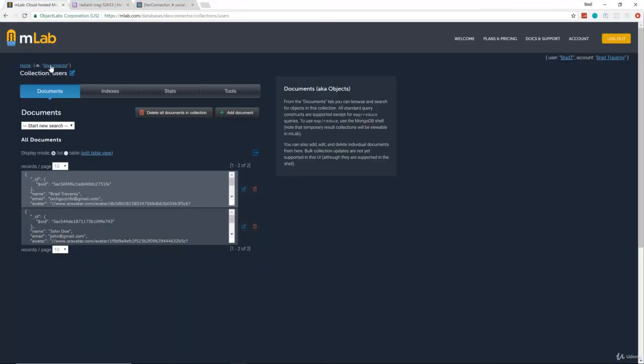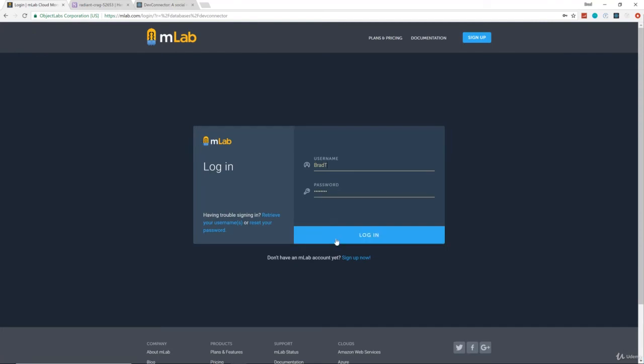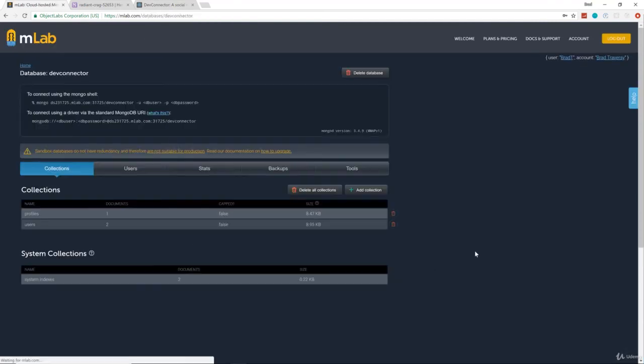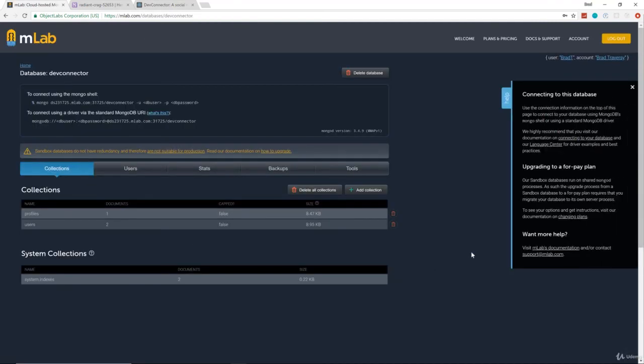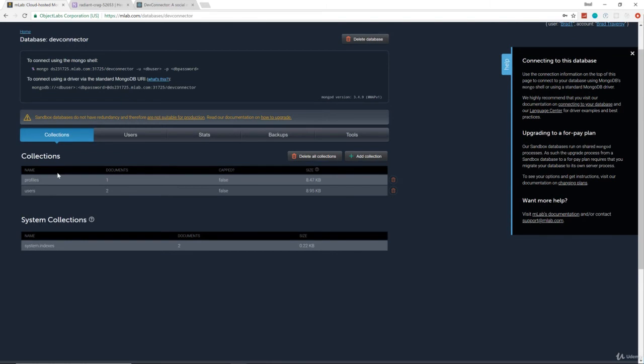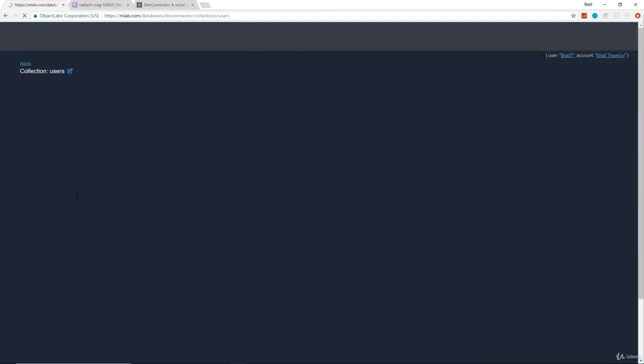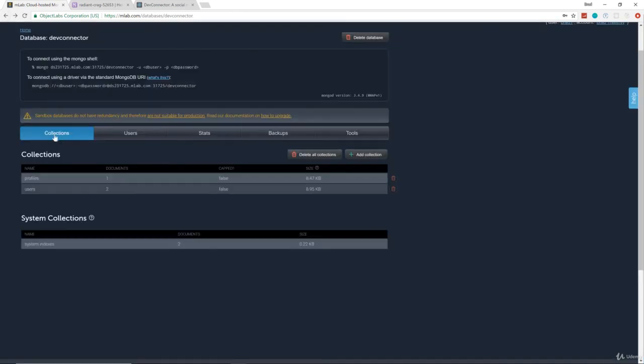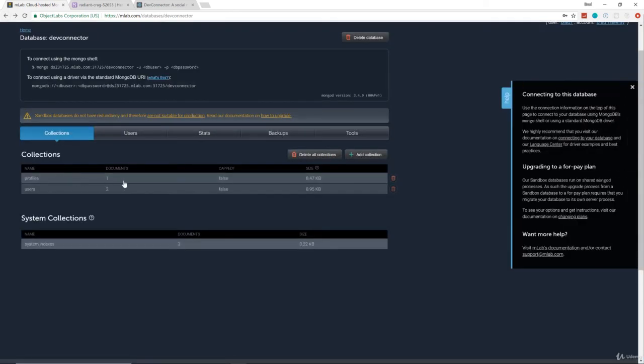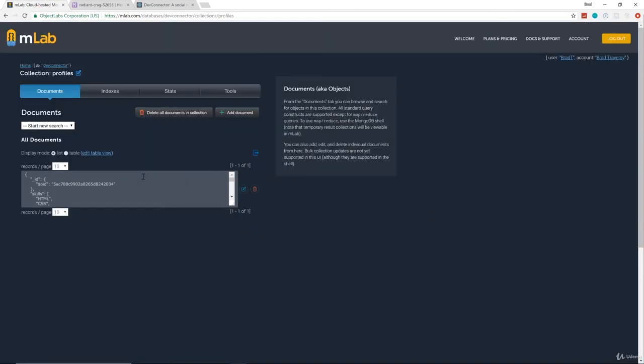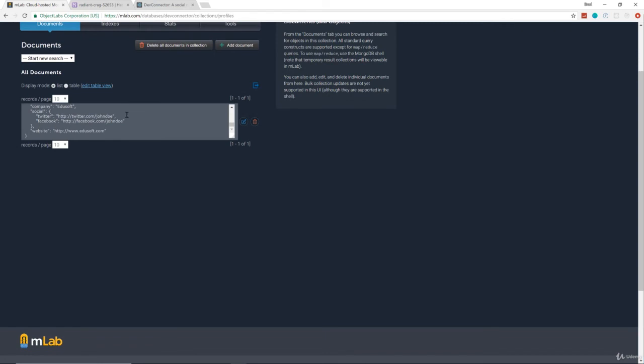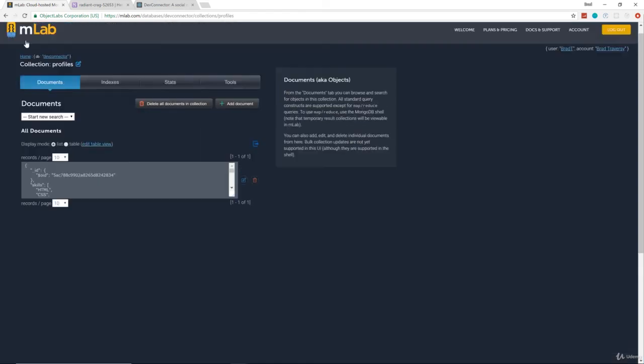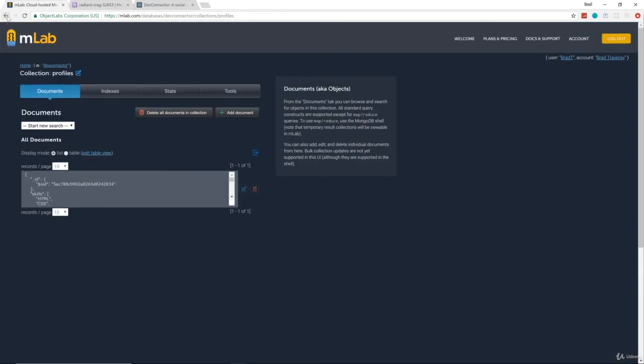And if we look, if you want to look at MongoDB, let's go ahead and go to our DevConnector database. And we have two collections now, users and profiles. Now there's two users, there's Brad and John Doe. We didn't create a profile for Brad. So if we look in profiles, there's only one document, and that's John Doe's profile. And that's exactly how this is supposed to work.